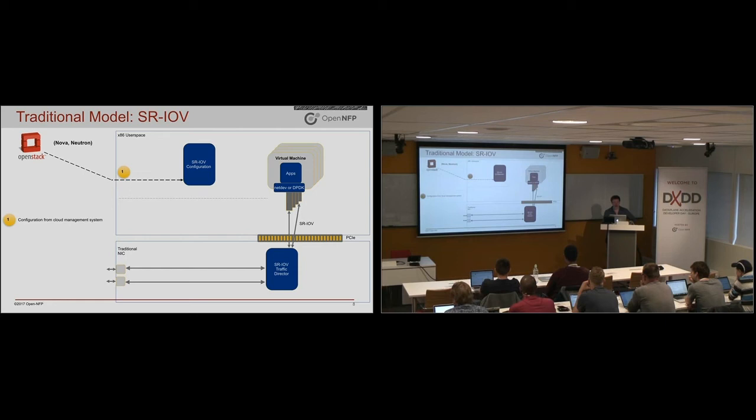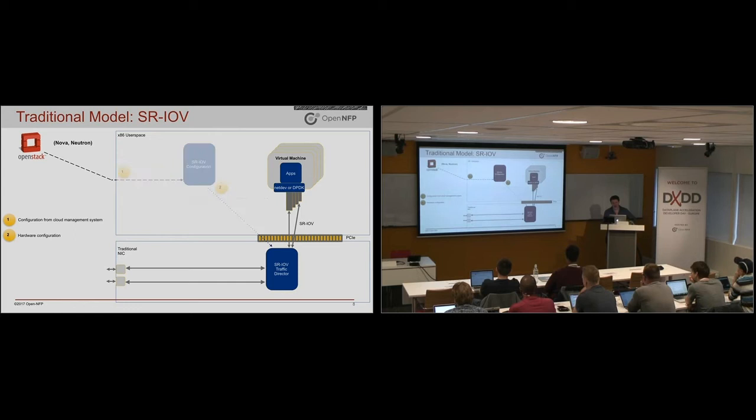And all traffic matching those criteria get forwarded to a certain SR-IOV virtual function. So in this case, you would have OpenStack go and set it up. There are these ML2 plugins for OpenStack that will configure it. The configuration gets put into the hardware, but then the whole configuration system falls away. And the NIC can operate autonomously.